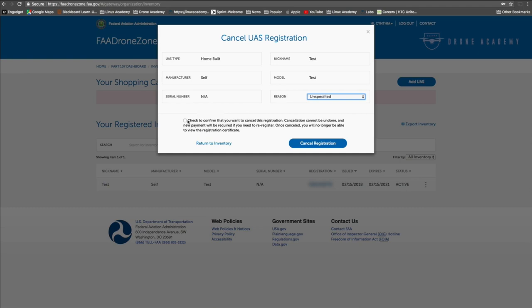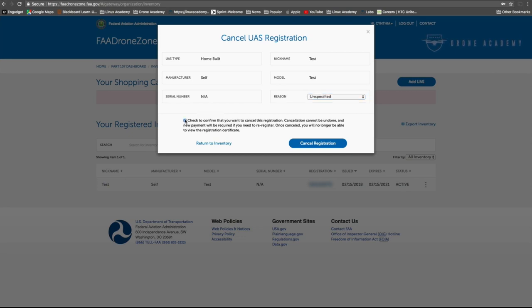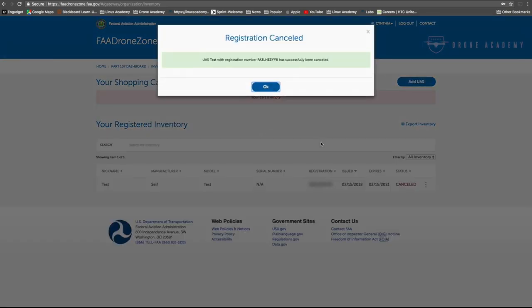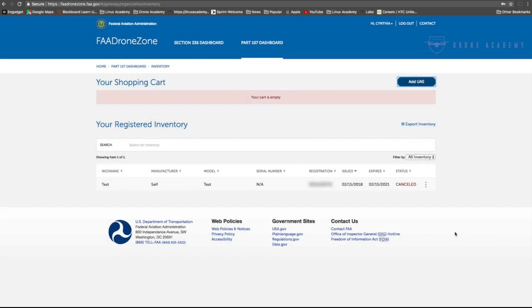Since we've taken this test unit apart, we're going to be reusing the components in another aircraft. And this checkbox at the bottom is just a reminder that this is a permanent step. So if you do go through and accidentally remove the wrong aircraft, you do have to repay to register it. So you may want to double check all the details one more time before you hit confirm.